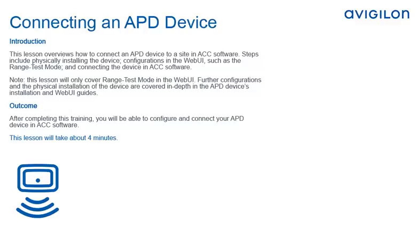Note, this lesson will only cover range test mode in the web UI. Further configurations and the physical installation of the device are covered in-depth in the APD device's installation and web UI guides. After completing this lesson, you will be able to configure and connect your APD device in ACC software.